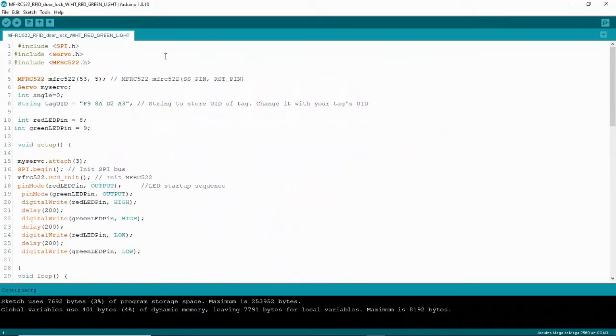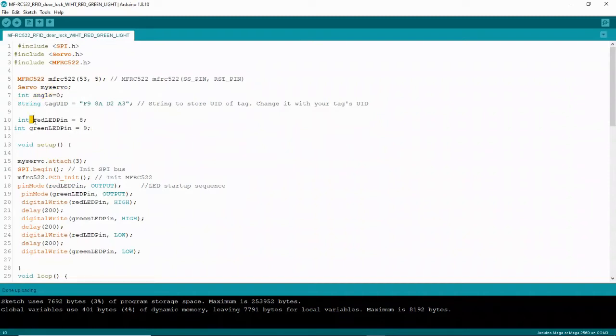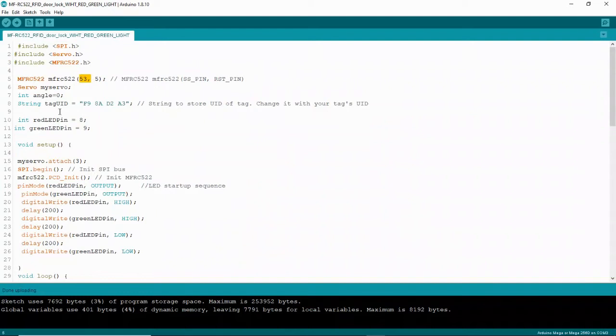Here is the code that I used for the RFID with lock and with the red and green light. It's basically lesson 21 code for the RFID module. And I included some extra code that involved the servo and the red and green LED. So first of all, don't forget to include your libraries. It's important that you include the correct pins for your SS pin and your RST pin. My SS pin is at 53 and my RST pin is at pin 5 on my microcontroller.